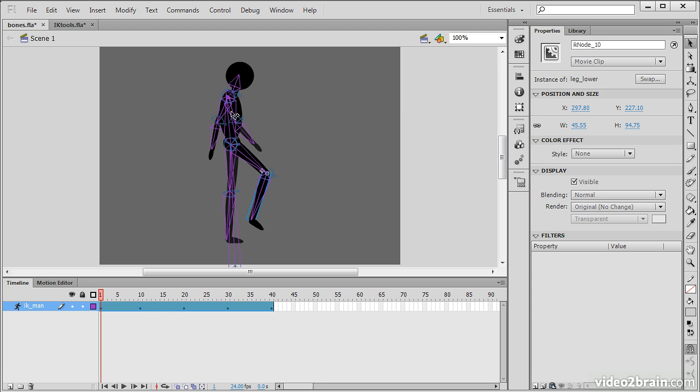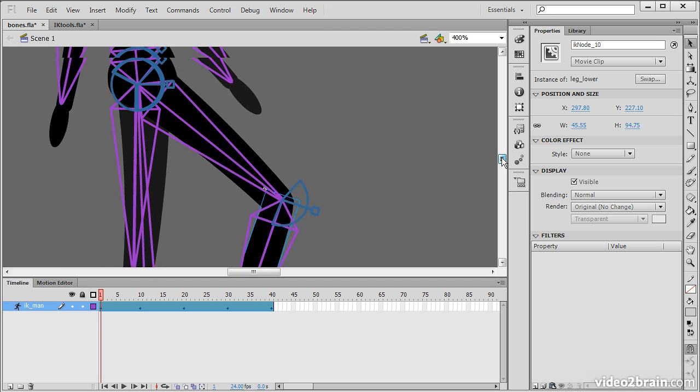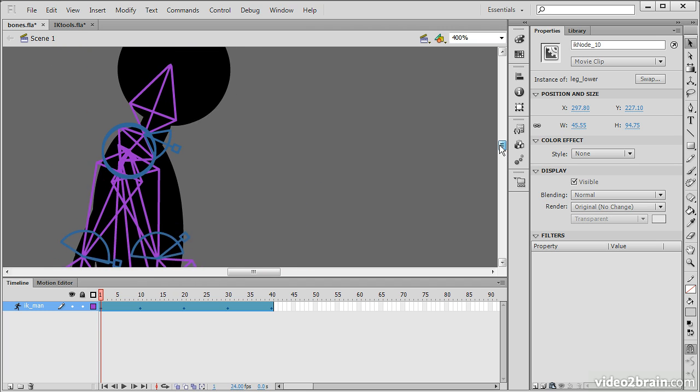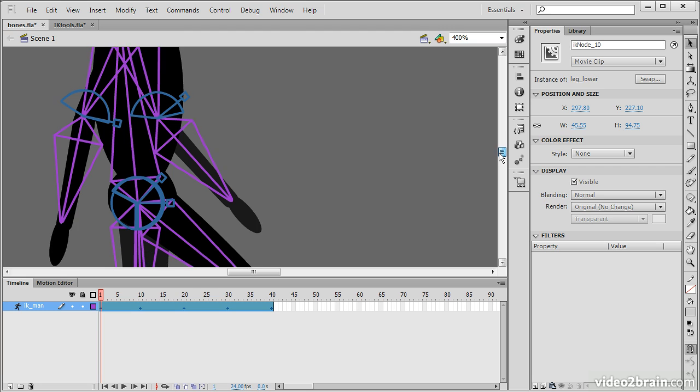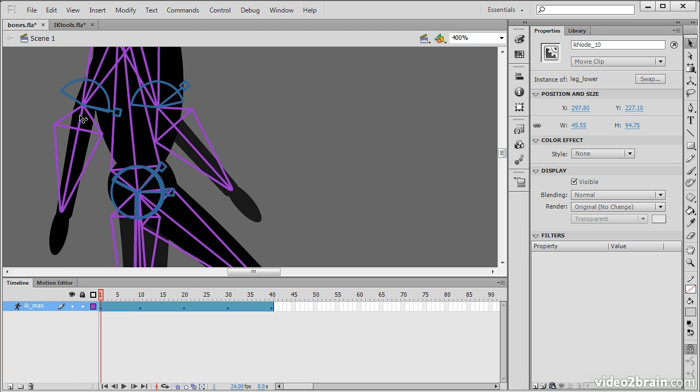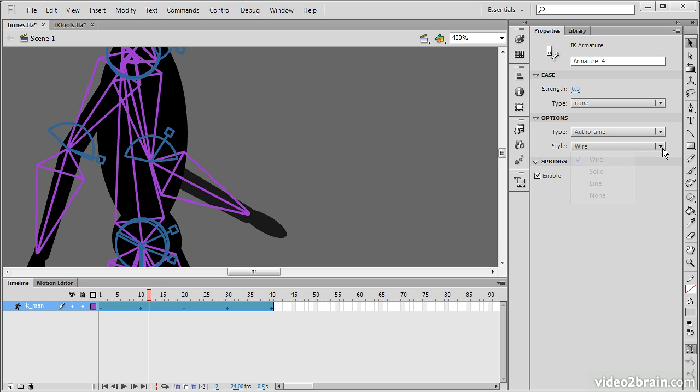You might also notice here that things look a bit different from when they did in the little example that we did just a moment ago. So, we have here the actual bones, but they're actually showing up as sort of wireframe. And the reason for that is because when we have the actual armature layer selected, we can go in and change some options in terms of the armature itself.